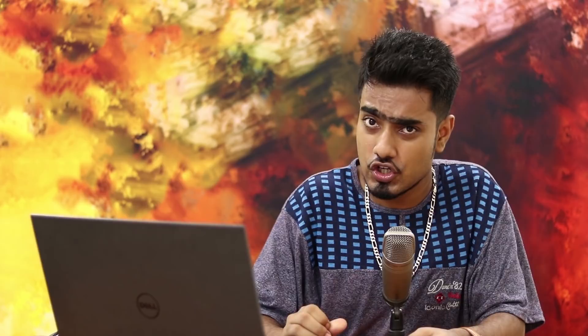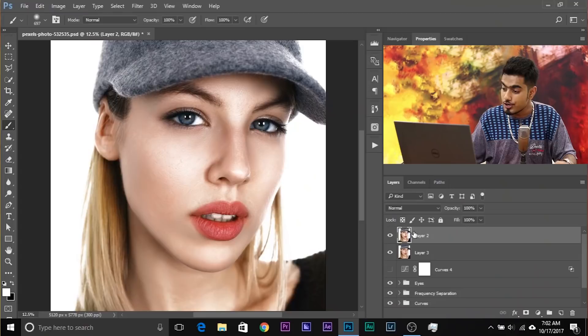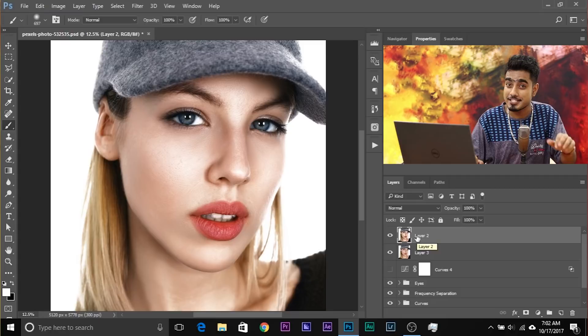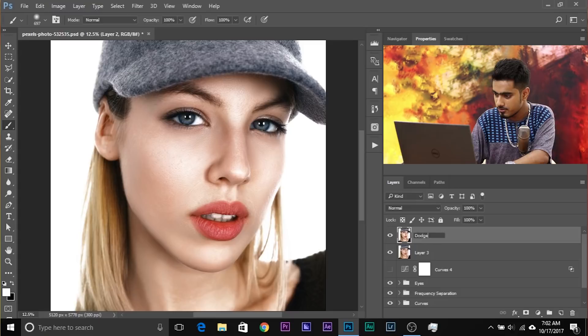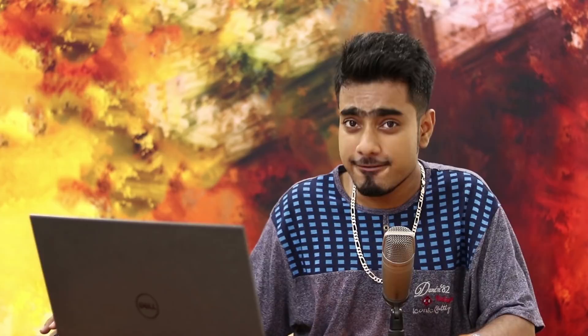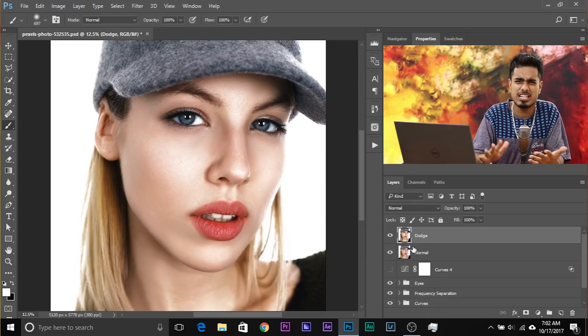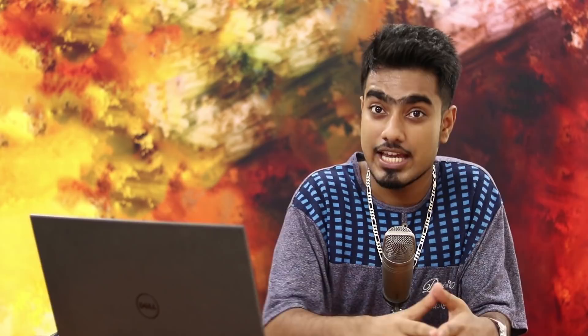How do we have just the dodge on a separate layer? If we subtract the normal layer from the dodge layer, what will we have left? Just the dodge areas. If you delete the normal from the dodge, you'll have just the areas in which you dodged — and you can edit that to your heart's content. This is normally used in frequency separation, but once you understand the concept you can apply it anywhere in Photoshop.